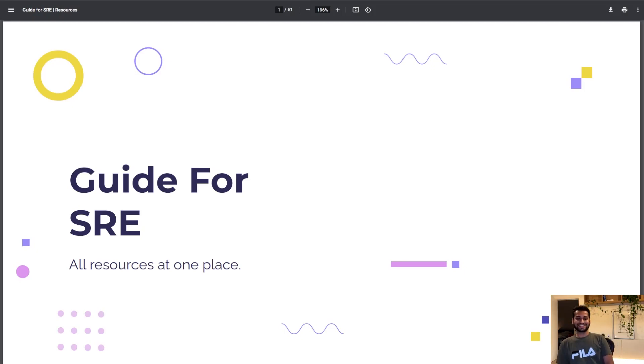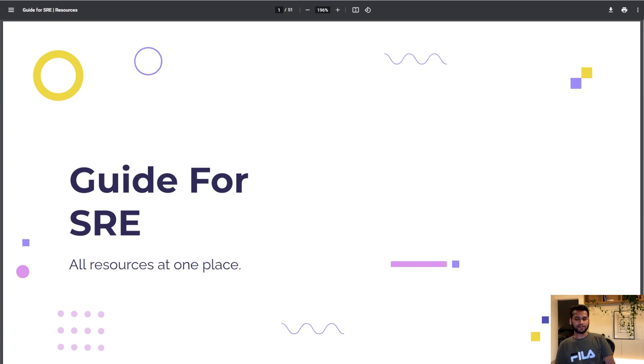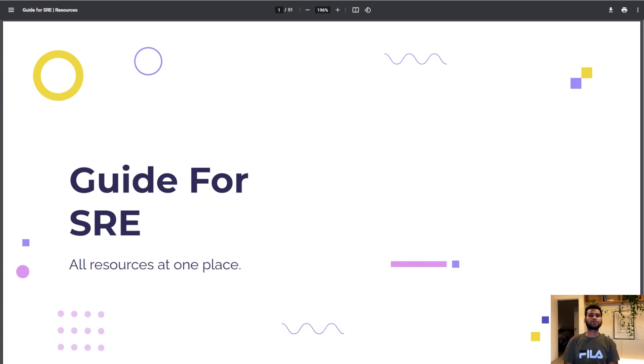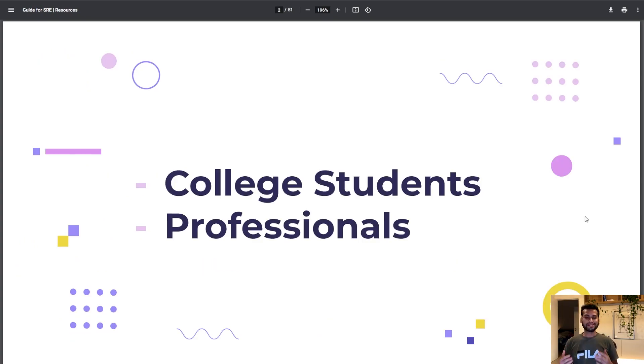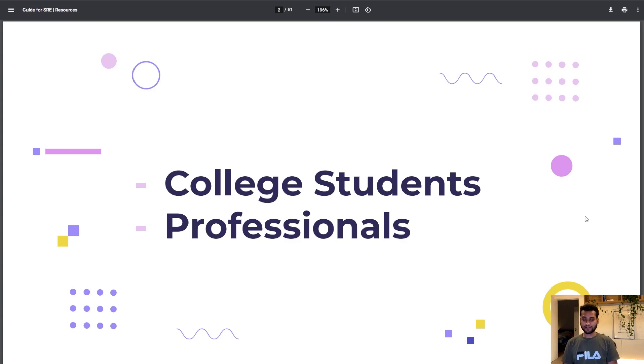Hello guys, I hope you're doing well. Today we'll be talking about a guide for SRE and I wanted to create a resource which would be a go-to platform for everybody. This guide will be for college students as well as professionals.